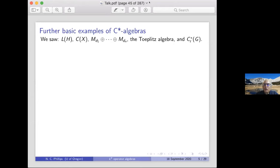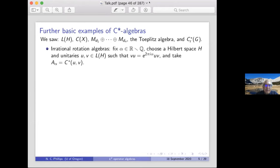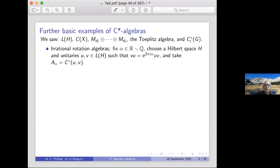Among the examples are irrational rotation algebras — a special case of a more general construction. Take an irrational number α, choose a Hilbert space and unitaries on it such that VU = e^{2πiα} · UV, so they commute up to a scalar factor which is basically an irrational angle, and take the C*-algebra they generate. A theorem says this algebra is simple, and up to isometric isomorphism it's independent of the choice of U and V.